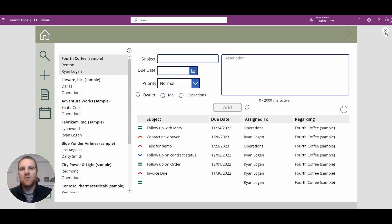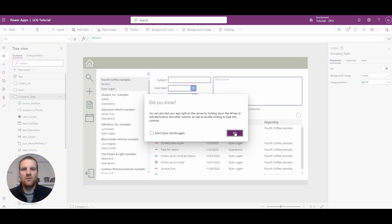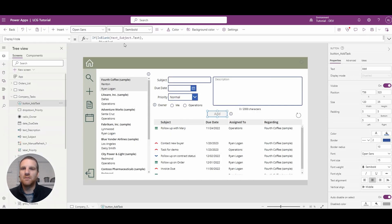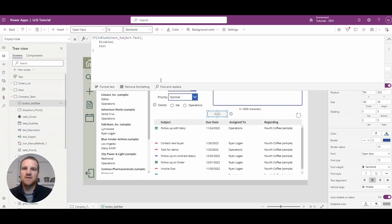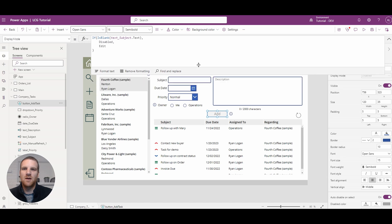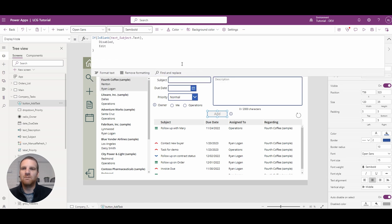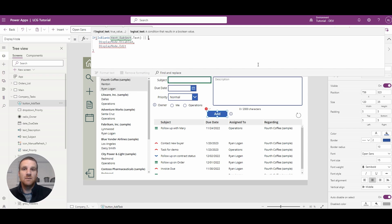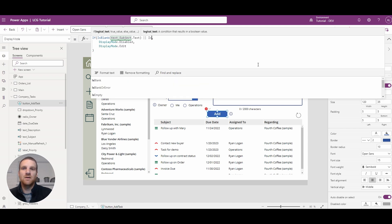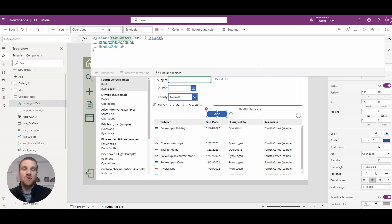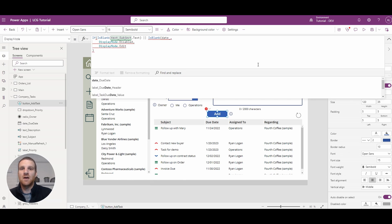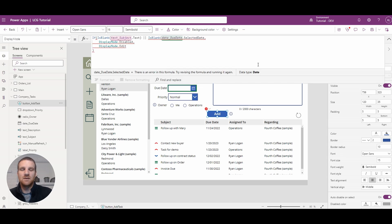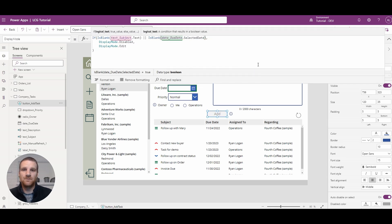So if I go back to my add button here and go to the display mode. So if we want to add in a condition for the date being present, all we have to do is very similar to the text field for subject. And just say date, due date dot selected date is not blank. Okay. So now that is now available for us.